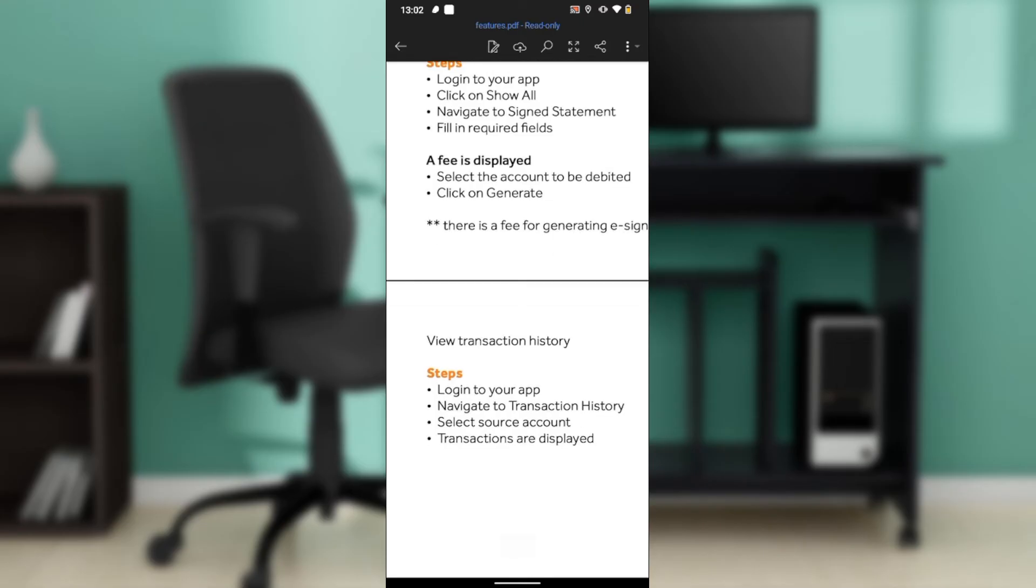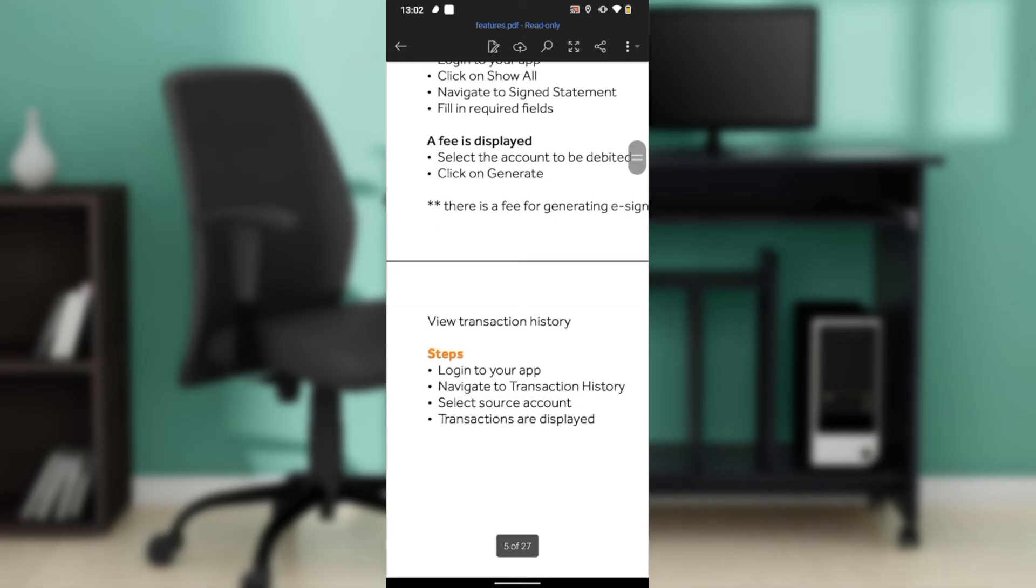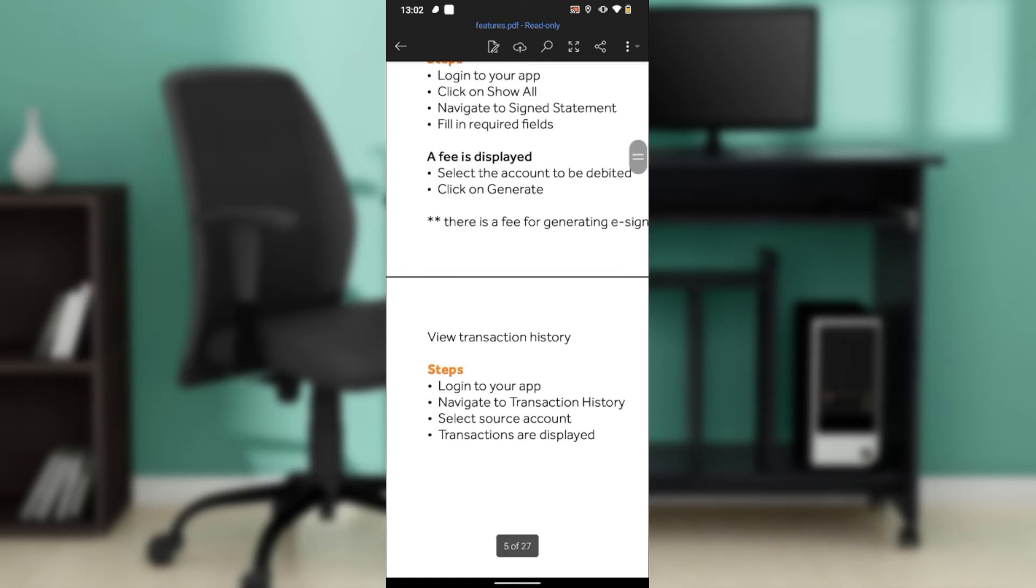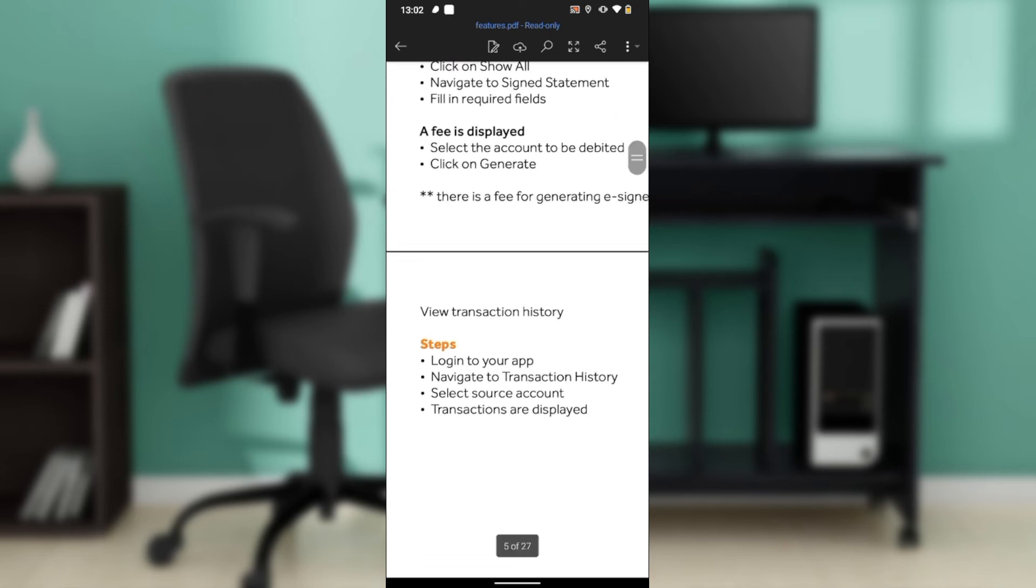Once you get into the app, you're going to find transaction history tab from the home page. Just click on the transaction history, and once you click on that tab you're going to be prompted to select a source account. Select the source account for the Access Bank, that's the account that you want to check the history on.